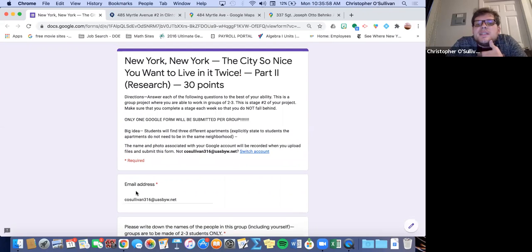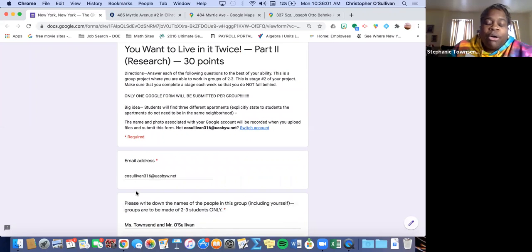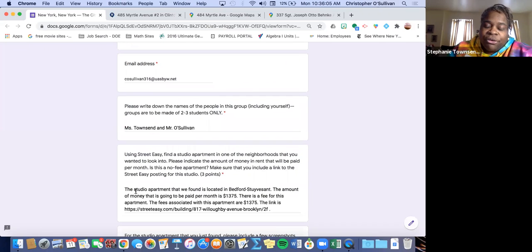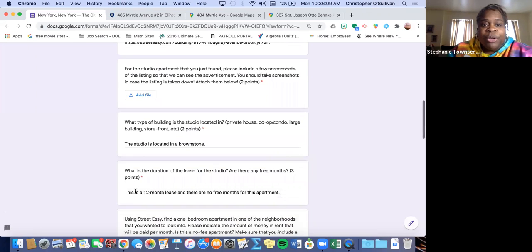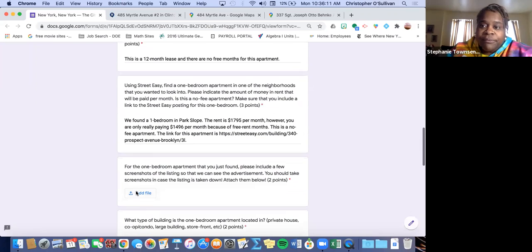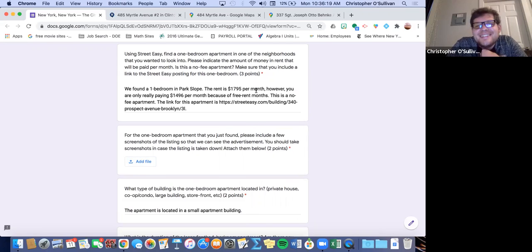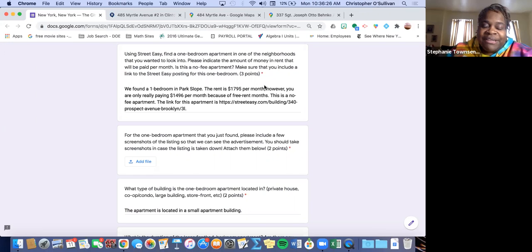Ms. Townsend, is there anything else we need to go over, or do you think they're all good? No, they should be all good. Obviously, ladies, if you have questions, you should ask Mr. O'Sullivan and I. I think this video was very thorough as an example of what we're expecting from you. Ladies, have a great day, and please if you have any questions, email myself, Ms. Townsend, or Ms. Jimenez. Bye, ladies. Stop sharing and then stop recording — we'll see you next time.